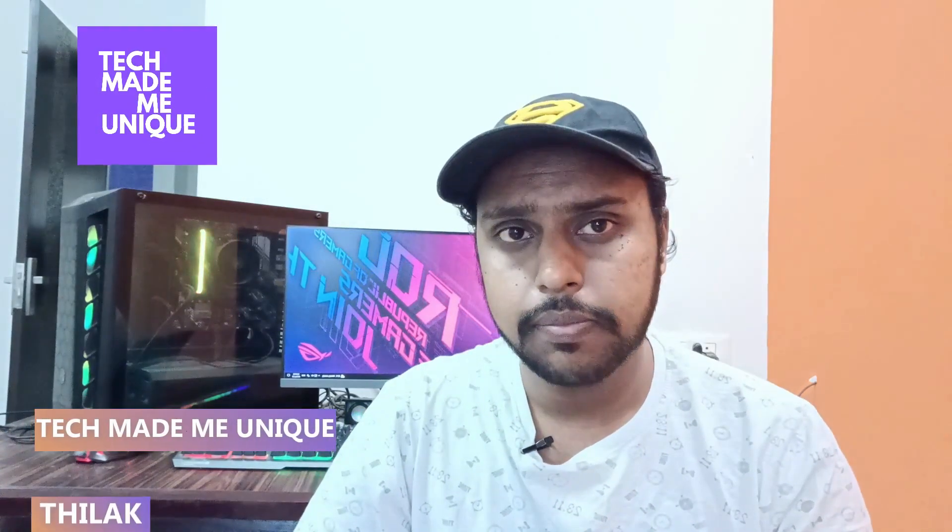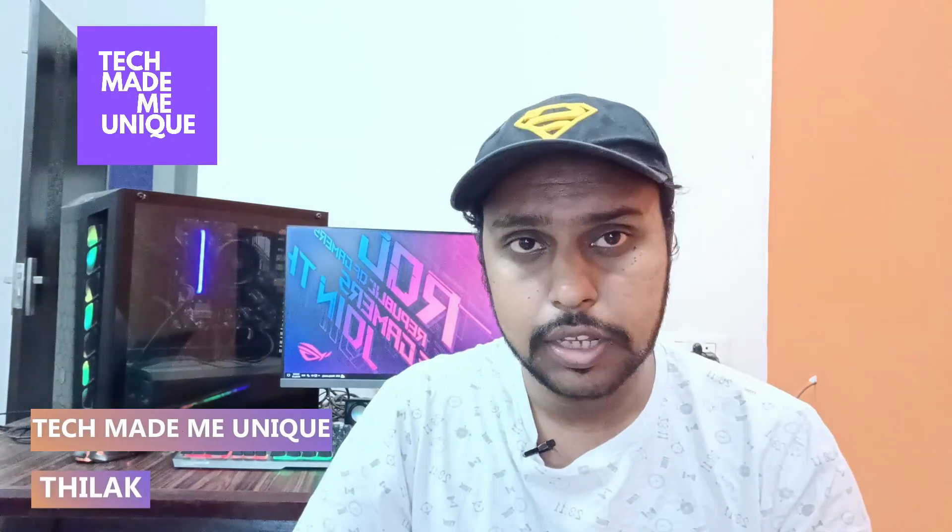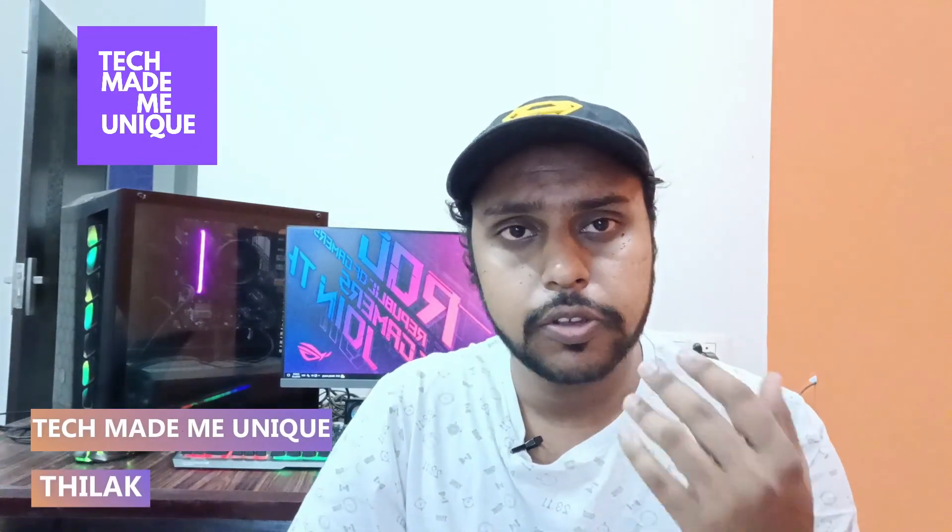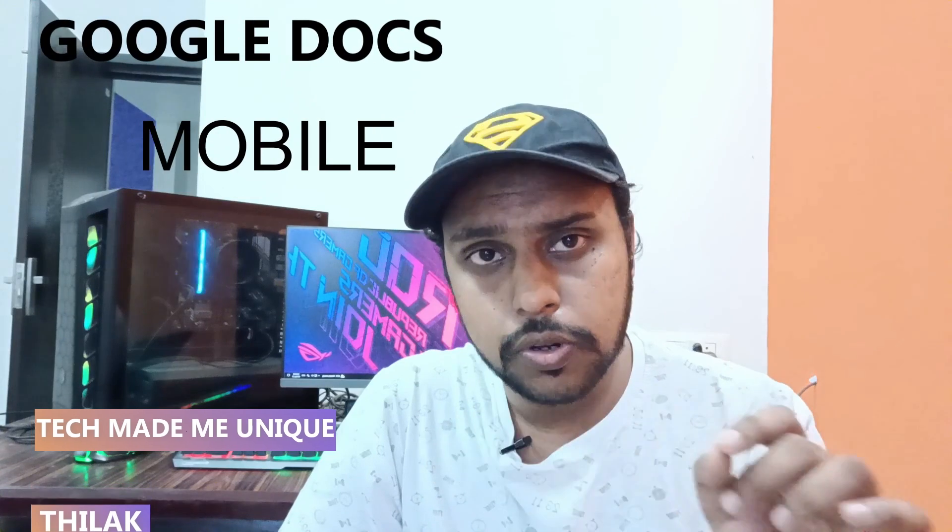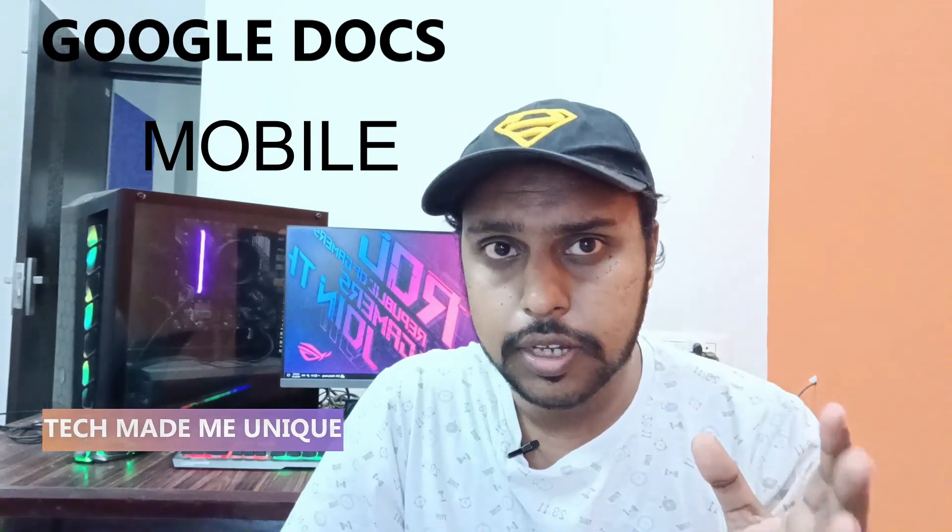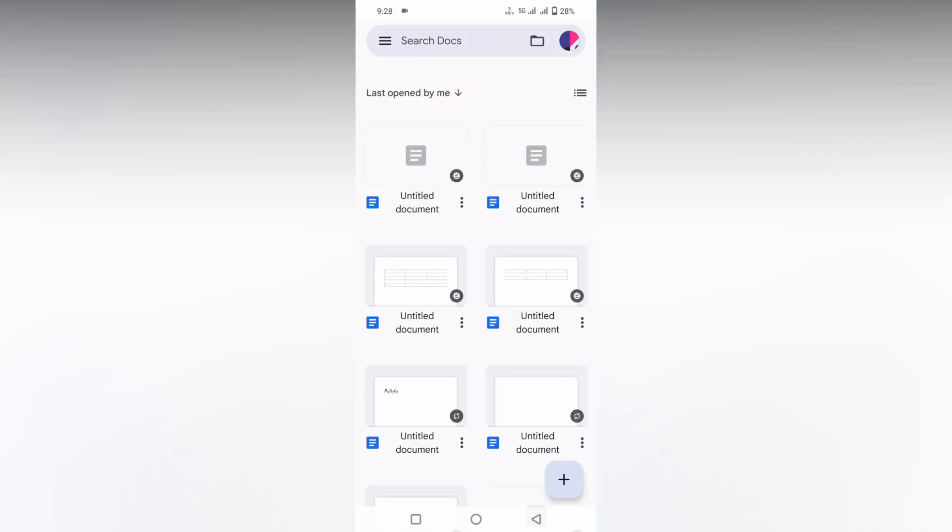Hi friends, I am Tilak. You're watching Tech Made Me Unique, and in this video I'm going to show how to delete a row in a table in your Google Docs mobile. If you're new to this channel, make sure to click on the subscribe button below. Let's quickly move on to the video.